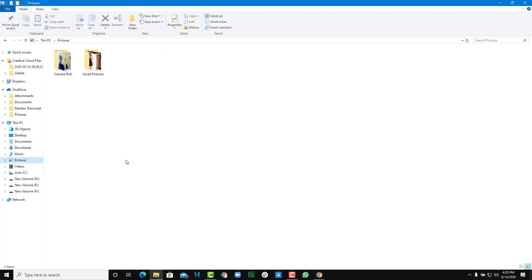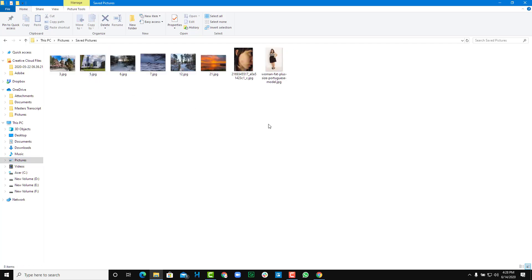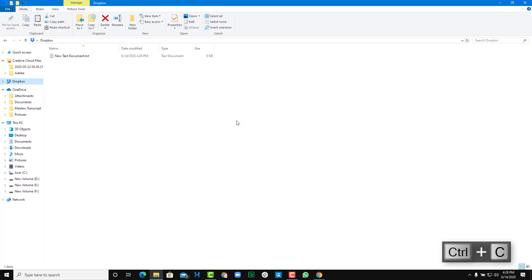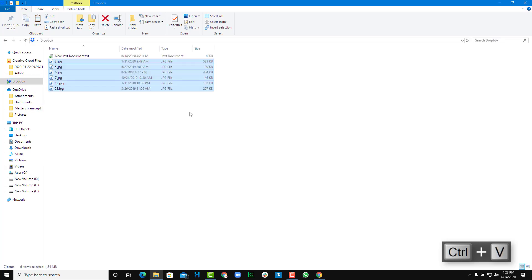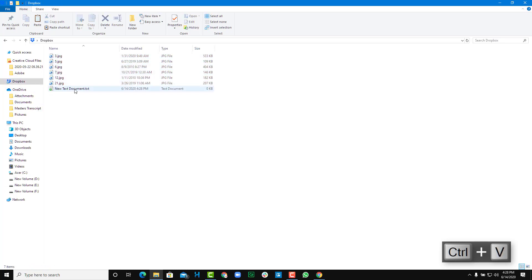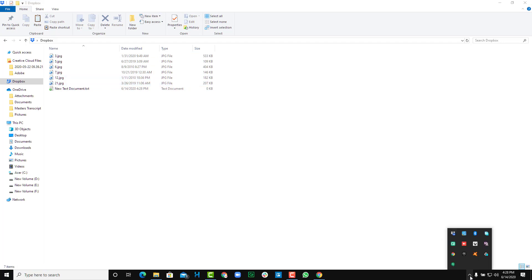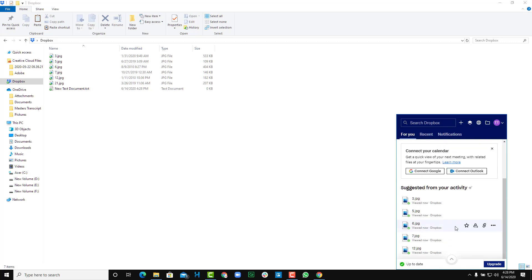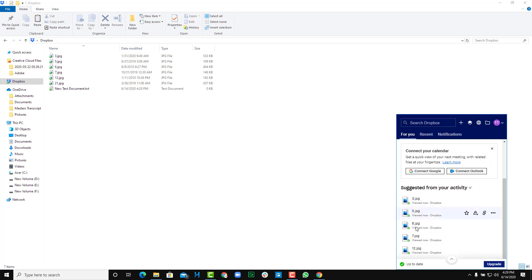Similarly, I can go to my pictures, copy all the pictures, and then go back to my Dropbox and paste them. Once I paste this, you can see it is syncing. You can also see the sync status by clicking on this, and you'll be able to see which files are synced. All of them has turned green as you can see.